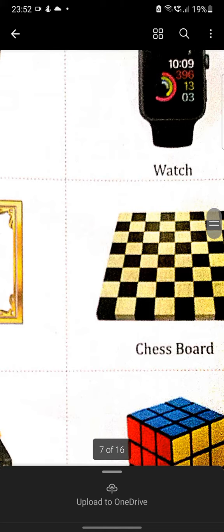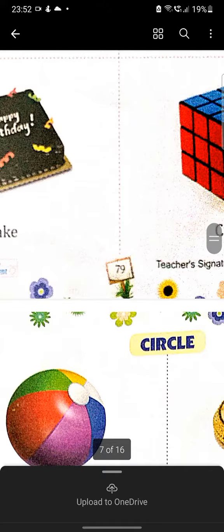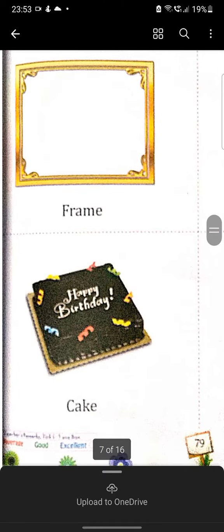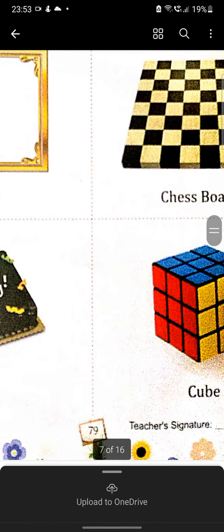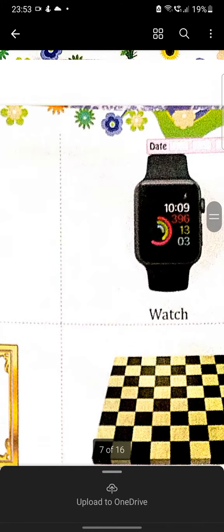Chess board, C-H-E-S-S, chess, B-O-A-R-D, chess board. Cake, C-A-K-E, cake, and cube, C-U-B-E, cube.